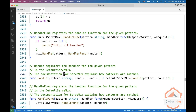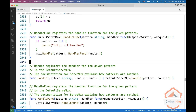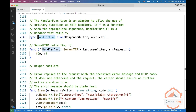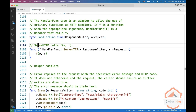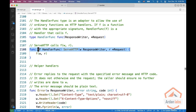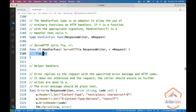So it converts the handler to a HandlerFunc type. You see here that Handle gets an HTTP handler. So what is this HandlerFunc type? HandlerFunc type is a function which has the same signature — it gets a response writer and a pointer to a request, so it's easy to convert it.